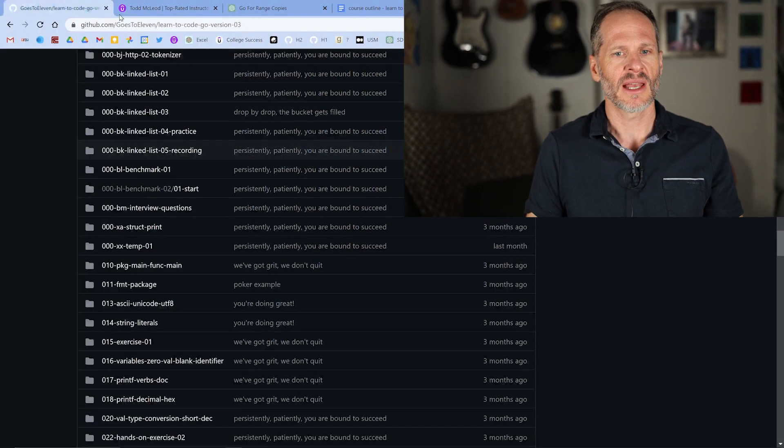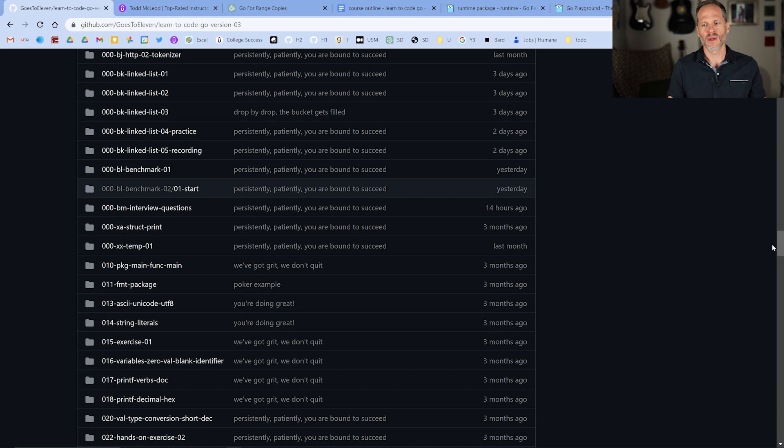We're doing some videos here on interview questions that could be asked when applying for a job as a Go programmer. We're going through different questions to build our skill set. And if you're a business or organization and you need questions to ask Go developers when looking for a Go developer or software engineer or programmer, you can find all these questions I put together at my GitHub repo.